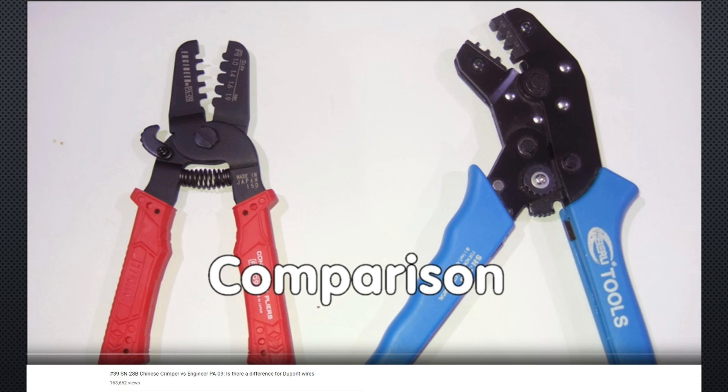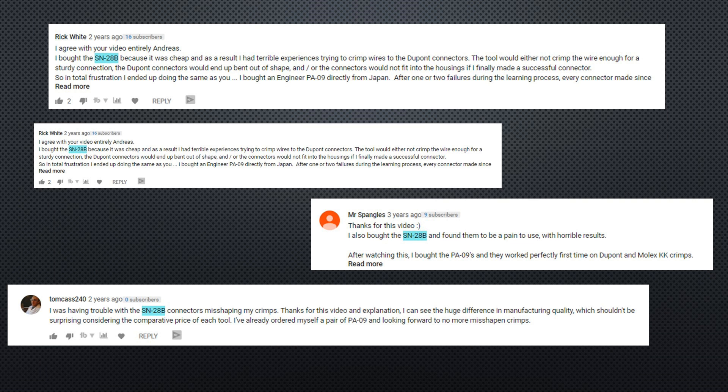In video number 39, I showed the difference between a cheap SN-28B and a quite expensive Engineer PA-09 crimper. For me, it was evident that the Engineer tool was much better and many of the commenters agreed.